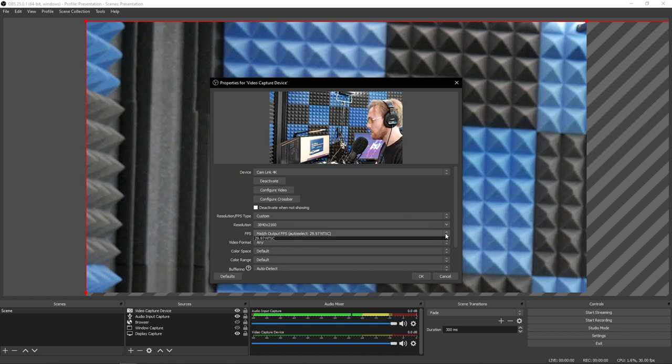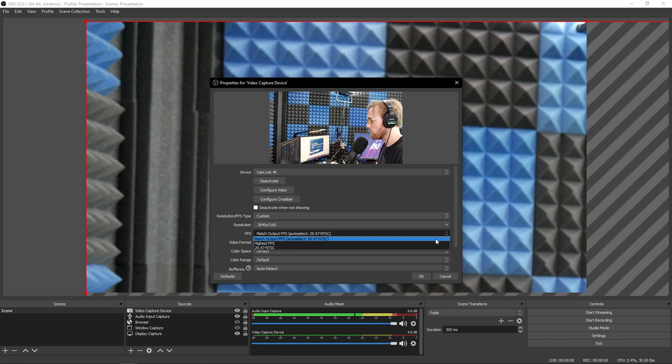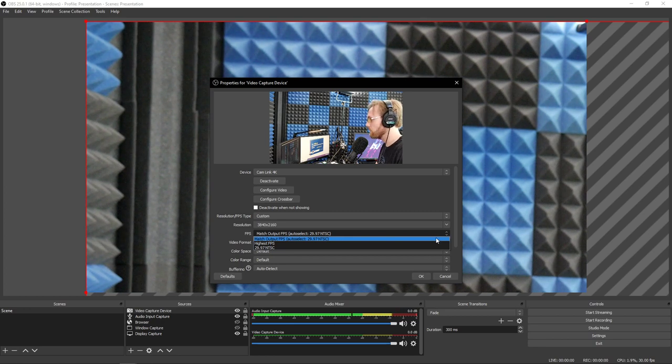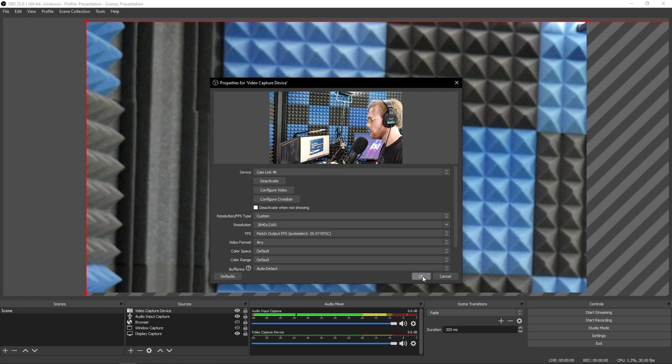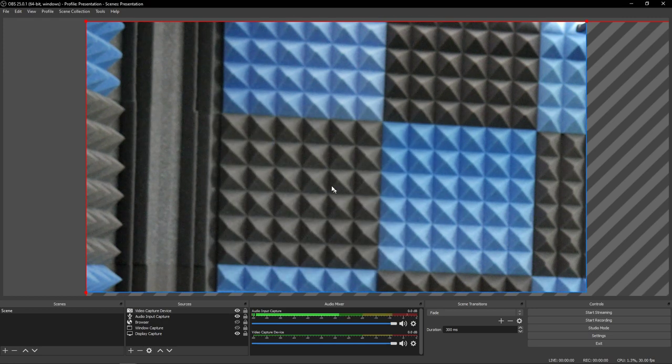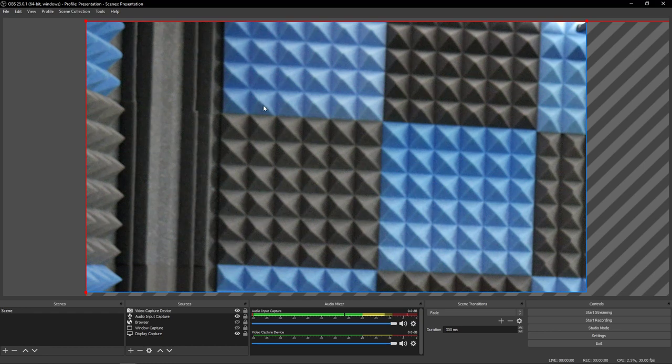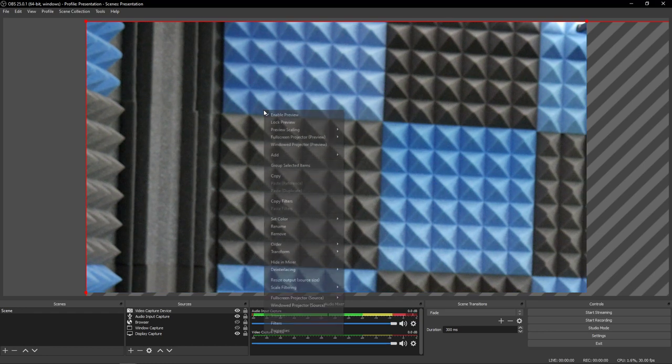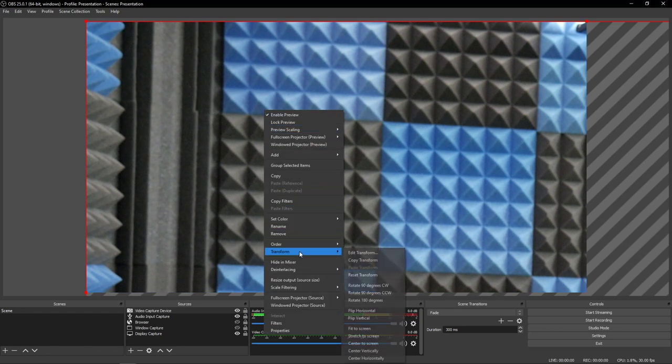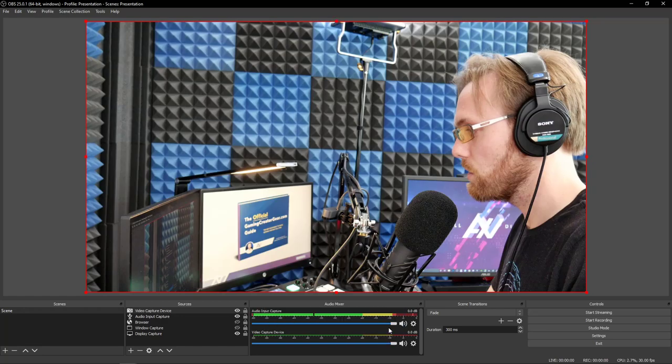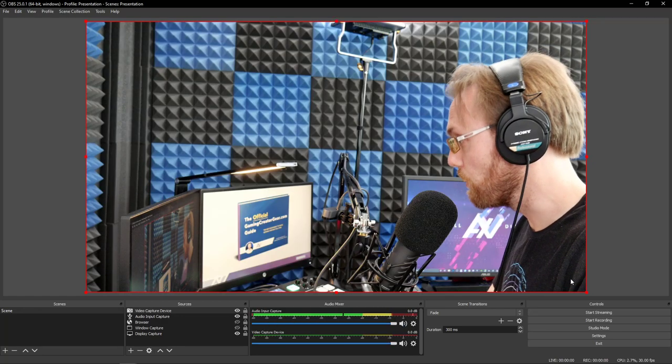Under FPS, select whatever your FPS is on your project, or just let it sit on auto-select, and then hit OK. Now, as you can see, my camera is all jacked, and yours might be jacked too. Your positioning might not be what you want. Right click or Apple Command click on the camera, go to Transform, and do Fit to Screen. There you go. Now you're full screen.